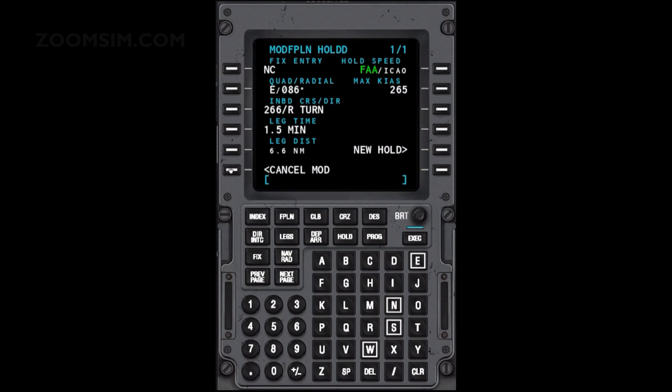The modify flight plan hold page shows the waypoint identifier of the holding fix, FAA/ICAO holding speed selection, quad radial for the hold entry, maximum knots indicated airspeed holding speed, inbound course to the fix and turn direction of the hold, leg time and leg distance of the hold, and a line key selection for entering a new hold.